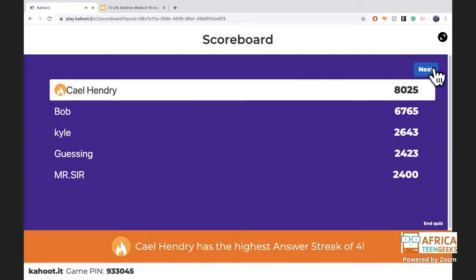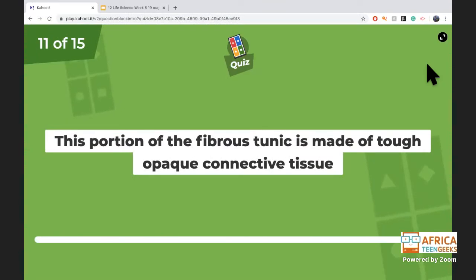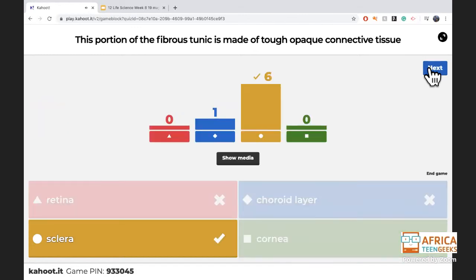Congratulations — ciliary has the highest answer streak of four! The sclera is on the outside of the eye; it is very tough and protects the eye.